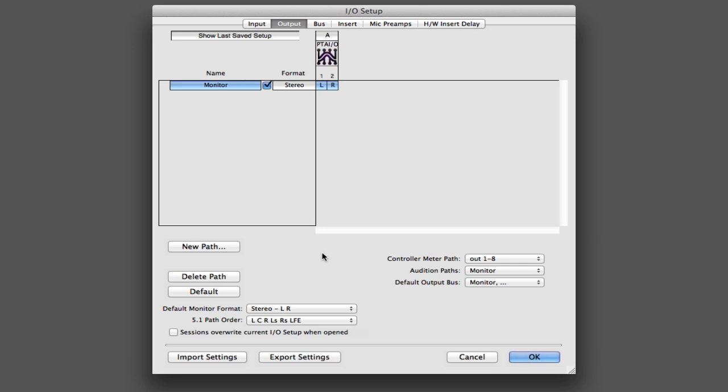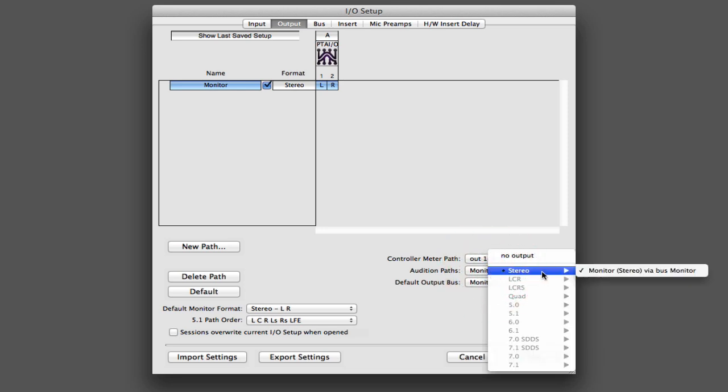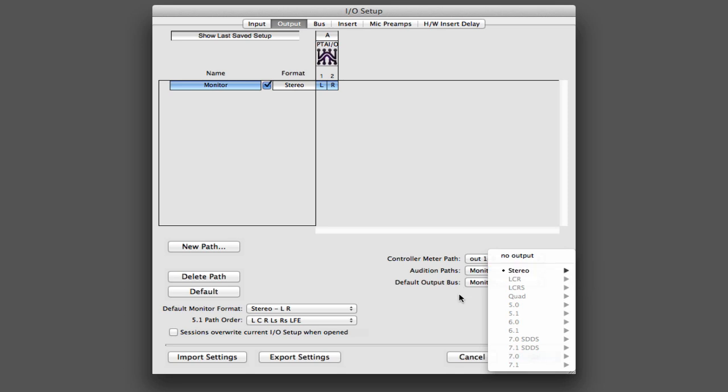Another thing to be aware of in IO Setup is the audition path selector here in the output tab. And here you can say that you want your stereo audition path to be that monitor path that we already created. So then when you audition files in Digibase or in the clip list, that's where they're going to play. And sometimes you'll get an error when you go to audition those files and it'll say that an audition path has not been selected. So this is where you can come to fix that.